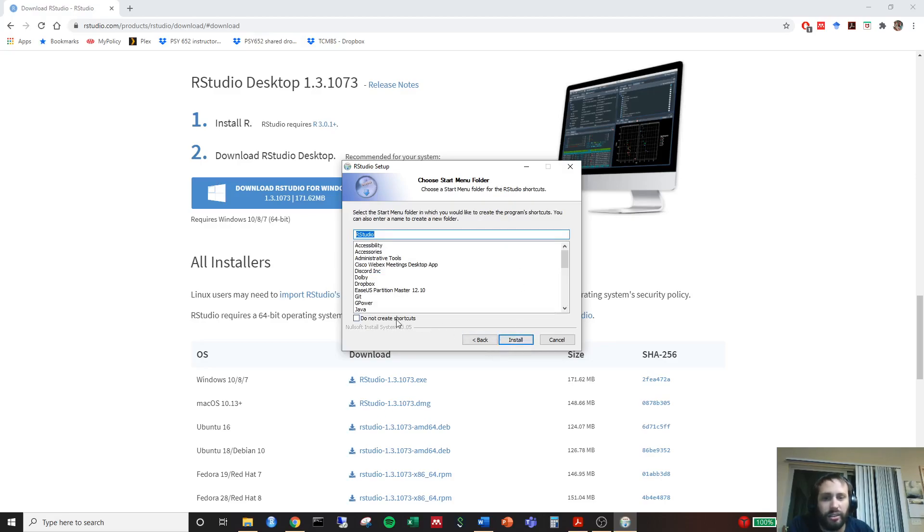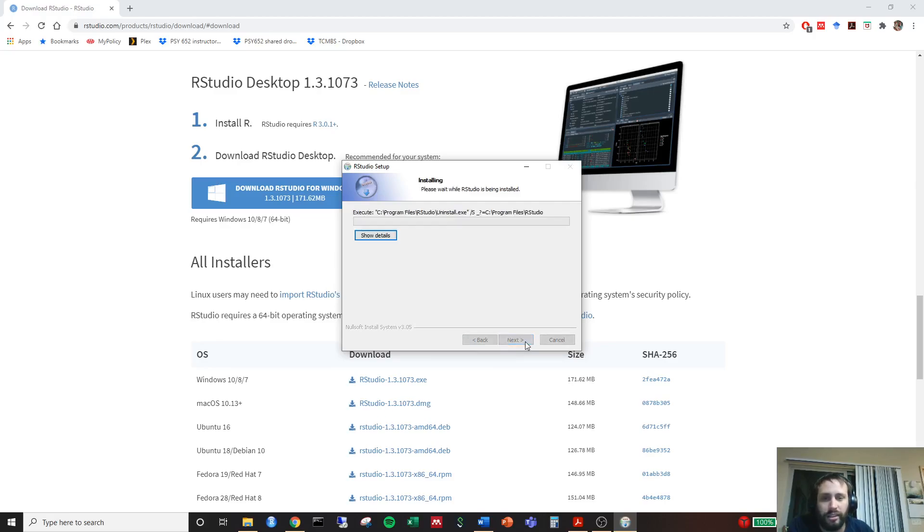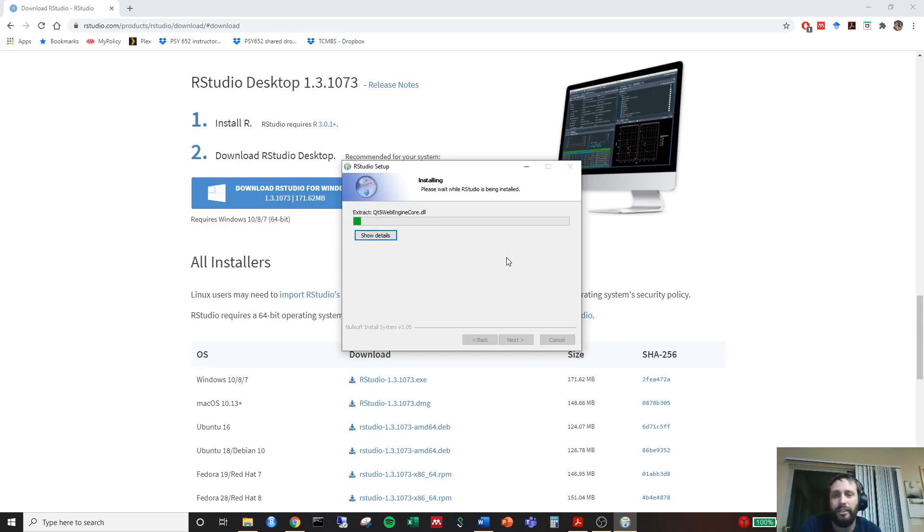You can choose to create a shortcut if you'd like. I'm not going to create the shortcut. Click install. It looks like it's downloading for us.